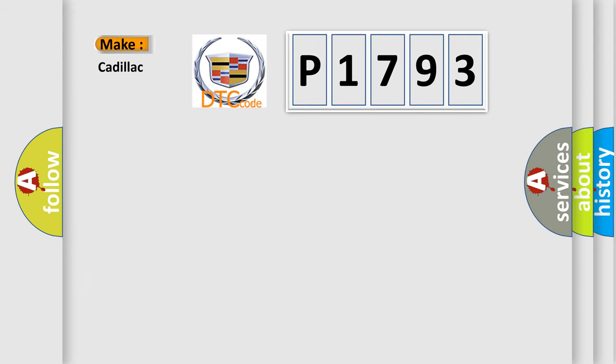So, what does the diagnostic trouble code P1793 interpret specifically for Cadillac car manufacturers?